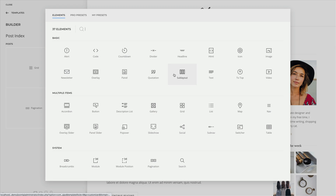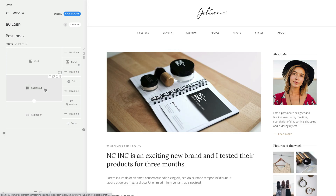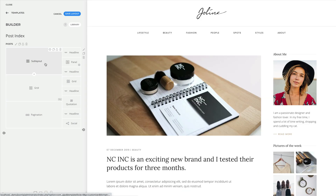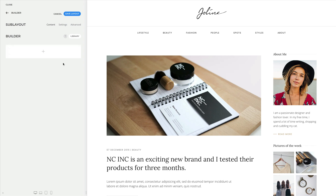The sublayout element allows you to create sublayouts within the page builder. Sublayouts are regular page builder layouts but without sections. They consist of rows, columns, and elements. This is because sections always take up the full width of the viewport and cannot be nested into each other.